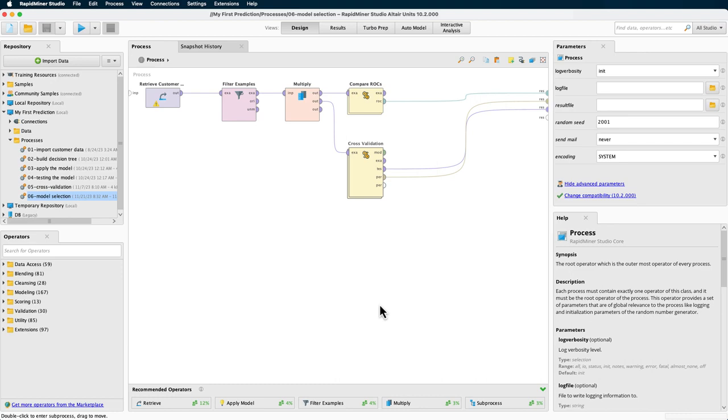So let's get started. We will repurpose the process created in the model selection tutorial, which you can see displayed here. If this is the first video from our series you're watching, then make sure to download the process and the data used here from our website. In our data loading via a process video, you can see how to import the processes and the data. Now let's go back to parameter optimization and our process here.